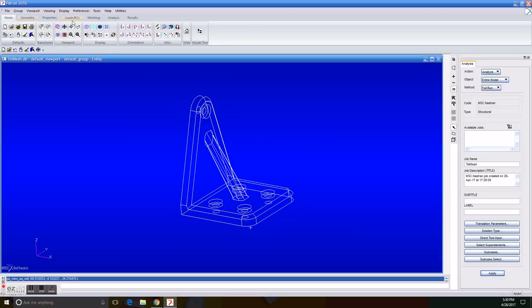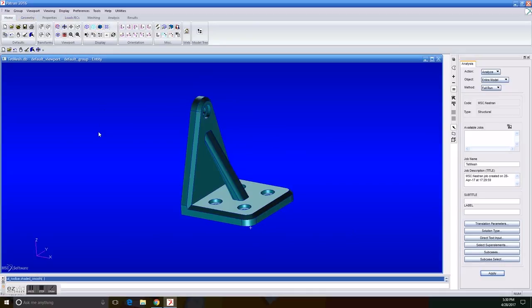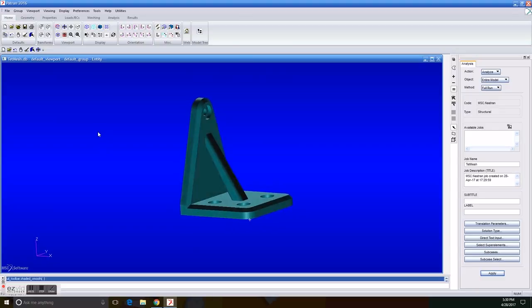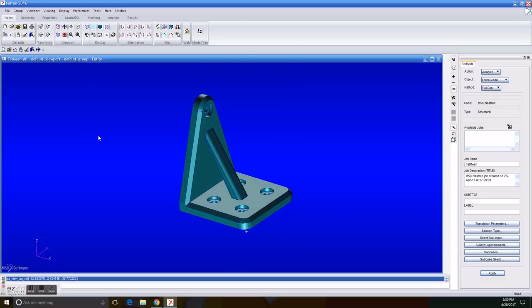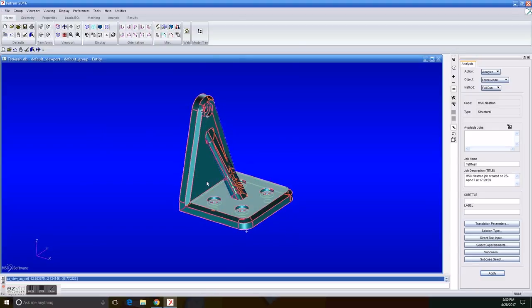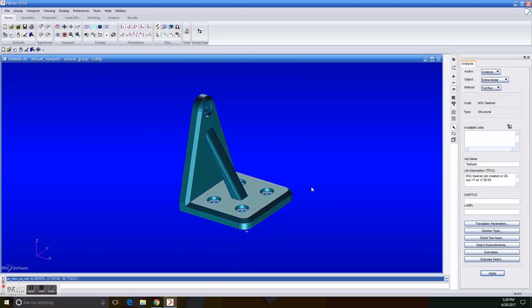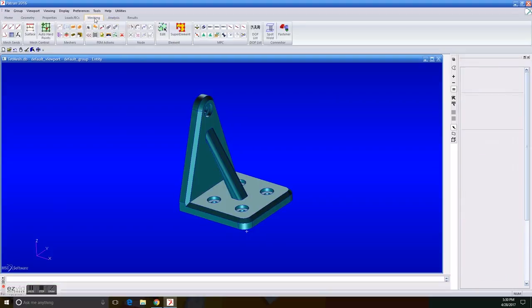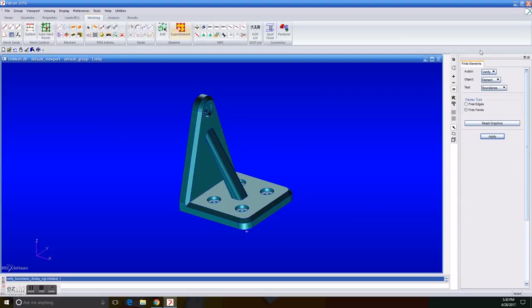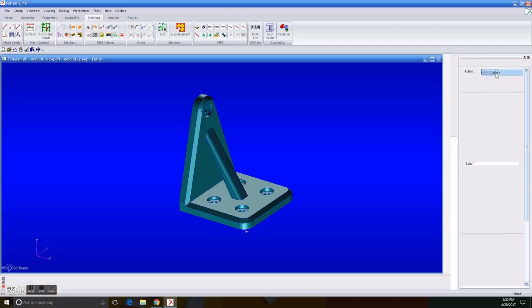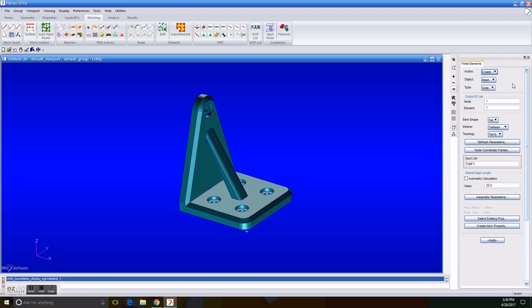Now, in this case, we have to create a mesh, a new mesh. We go to the meshing section, in action we put Create, object is going to stay as mesh, and the type is solid. The element shape is Tet, the mesher is TetMesh, and the topology is Tet10.